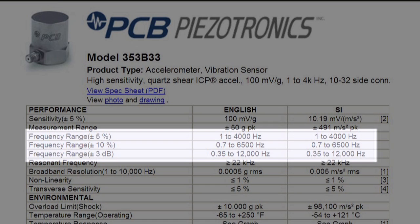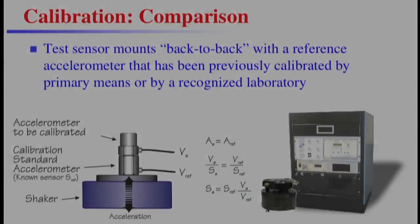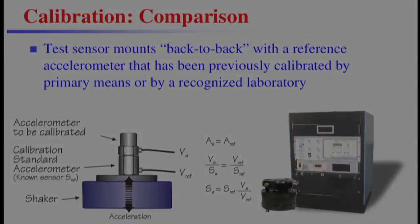The measured amplitude frequency response of a sensor is typically scaled in percent from the reference sensitivity. The comparison or back-to-back method is performed by mounting the sensor under test directly to the surface of the reference standard, which has a calibration traceable to one of the national labs. The fundamental assumption made is that the acceleration of the reference accelerometer and the acceleration of the sensor under test is equal.